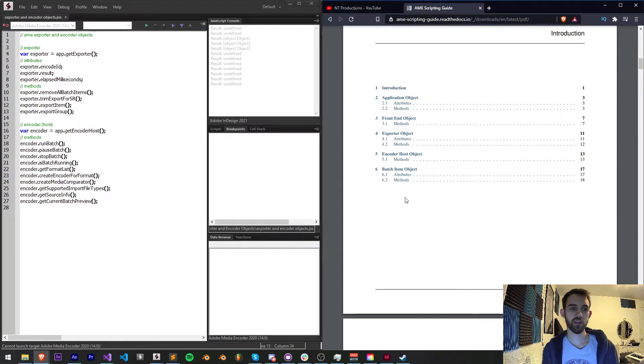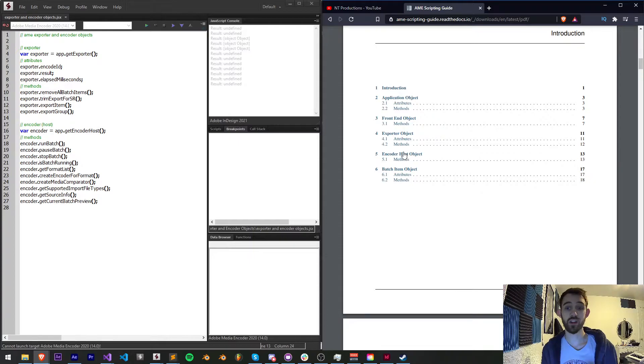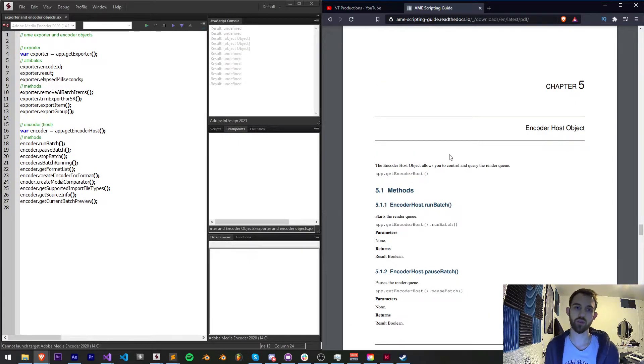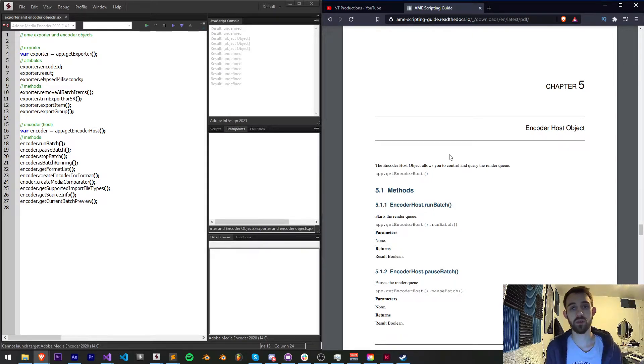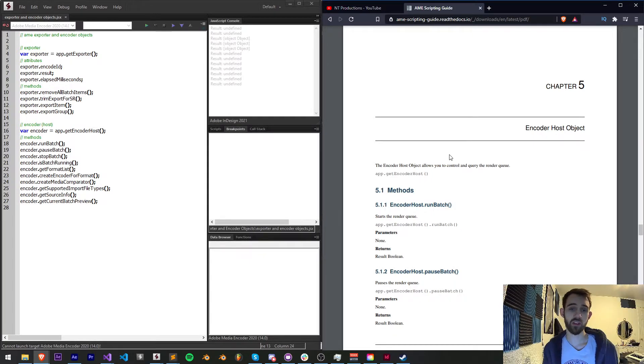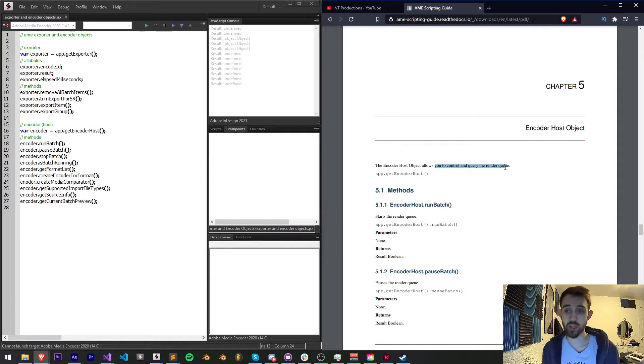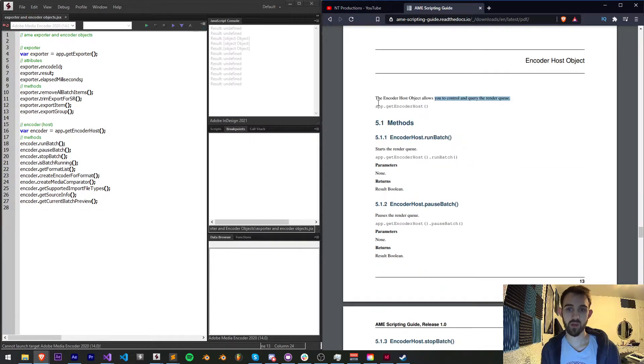Now let's take a look at what we have access to with the encoder or the encoder host object. I think this has a little bit more control and understandability from the scripting point of view, and what the encoder host object is is something that allows you to control and query the render queue.